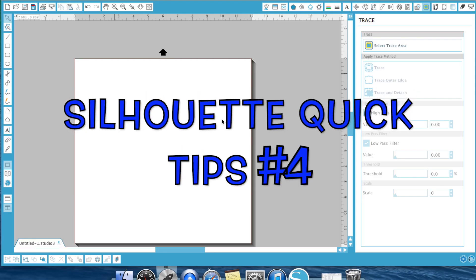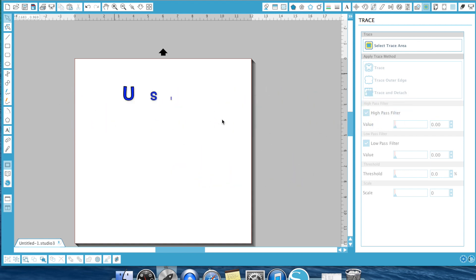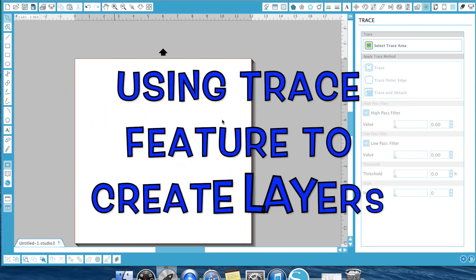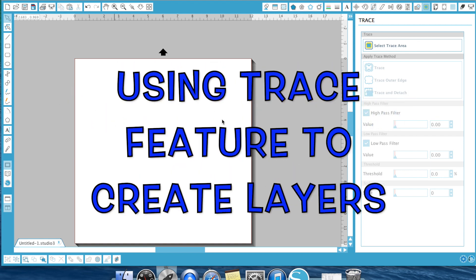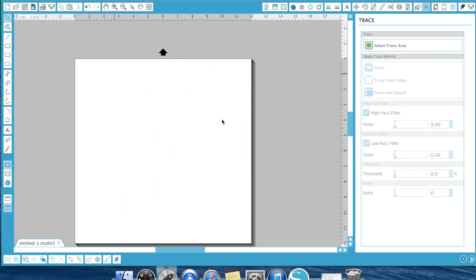Hey everyone, it's Ken with Ken's Creations. Well, in one of my other YouTube videos, I posted a video on tracing in the Silhouette Studio software. If you haven't seen that video, make sure to click the link here or down in the description to watch it.